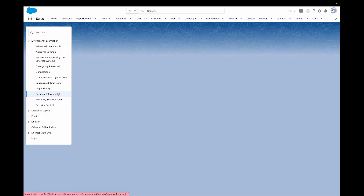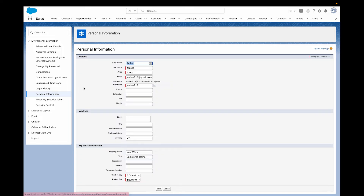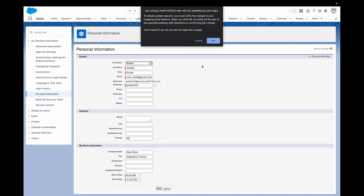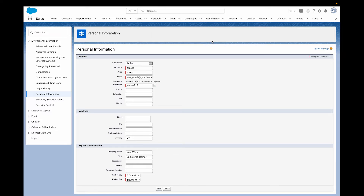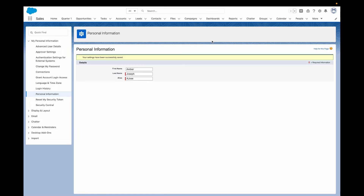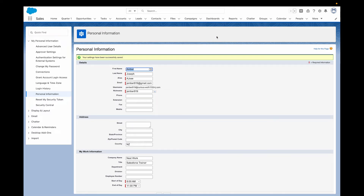The third one is finding your username. This sounds simple, but often users will forget their username — it happens. Once they are in Salesforce, showing them where they can find their username so they can store it in a secure password manager is a really great thing to do. Users can find their own username by going to their personal settings and then checking out personal information — they'll find it right there.